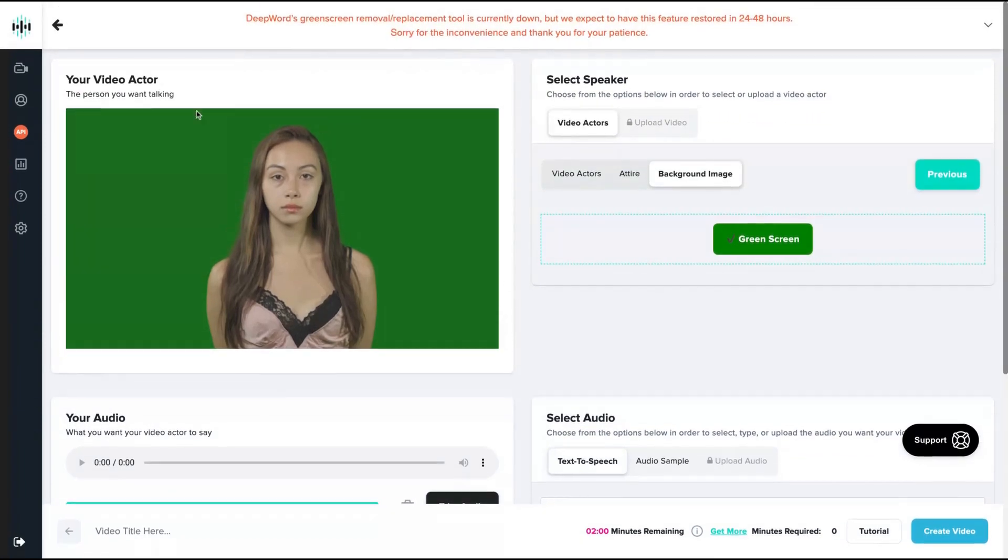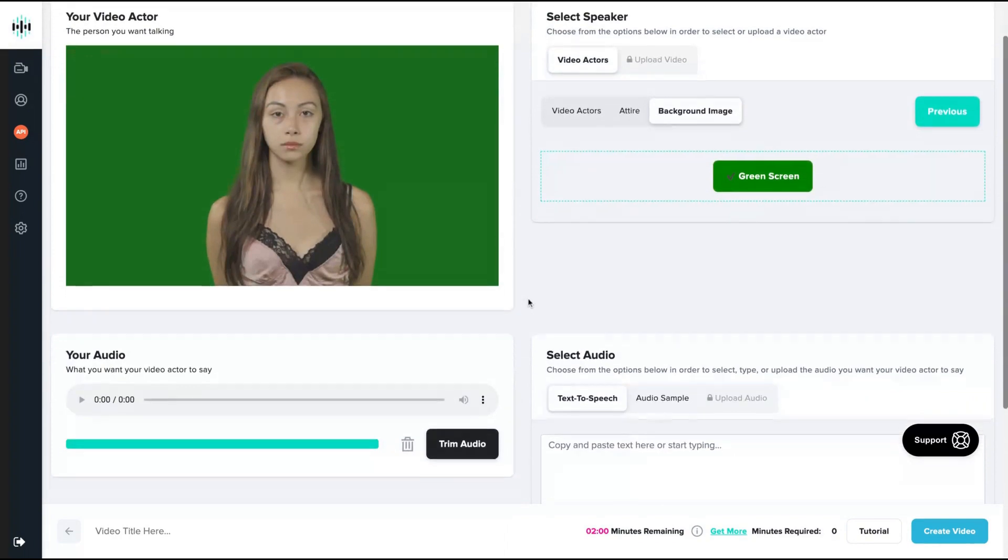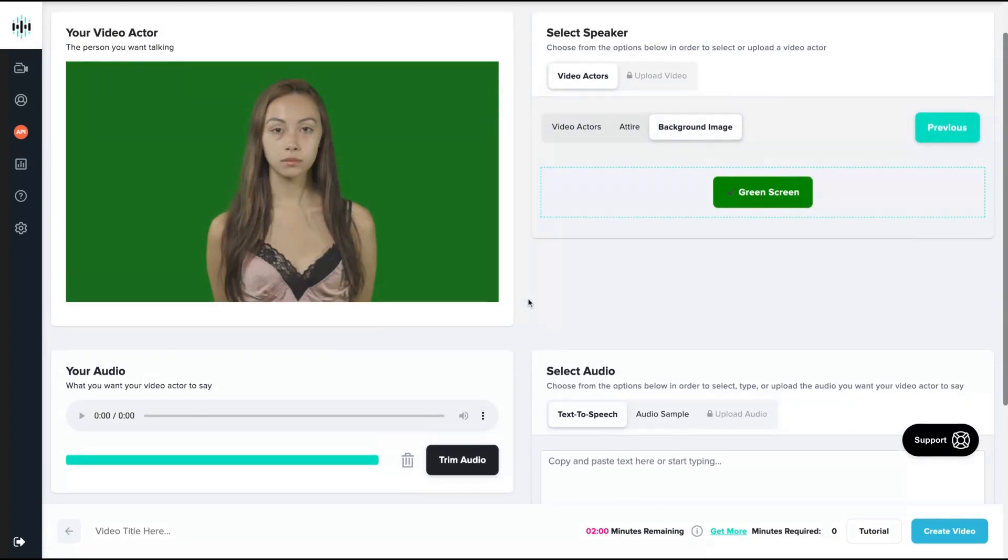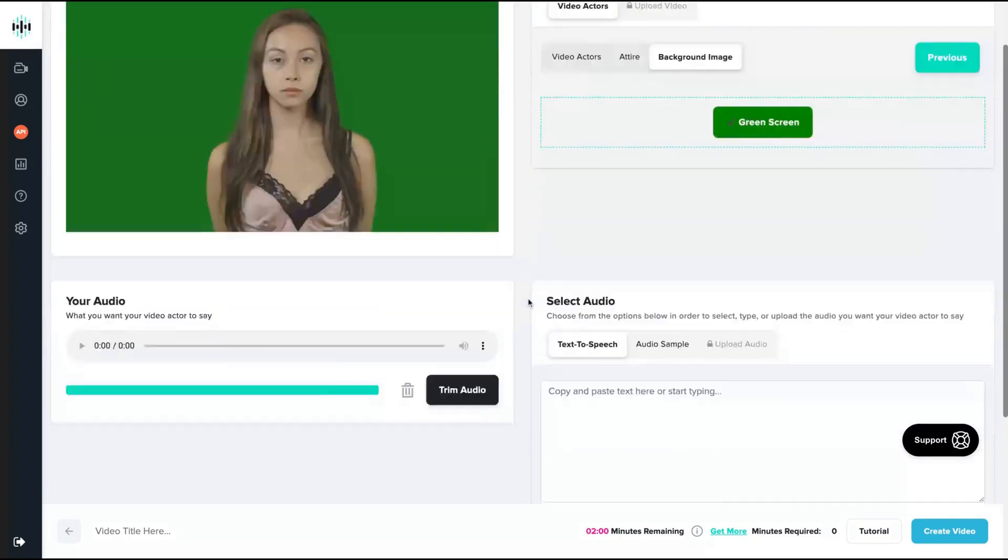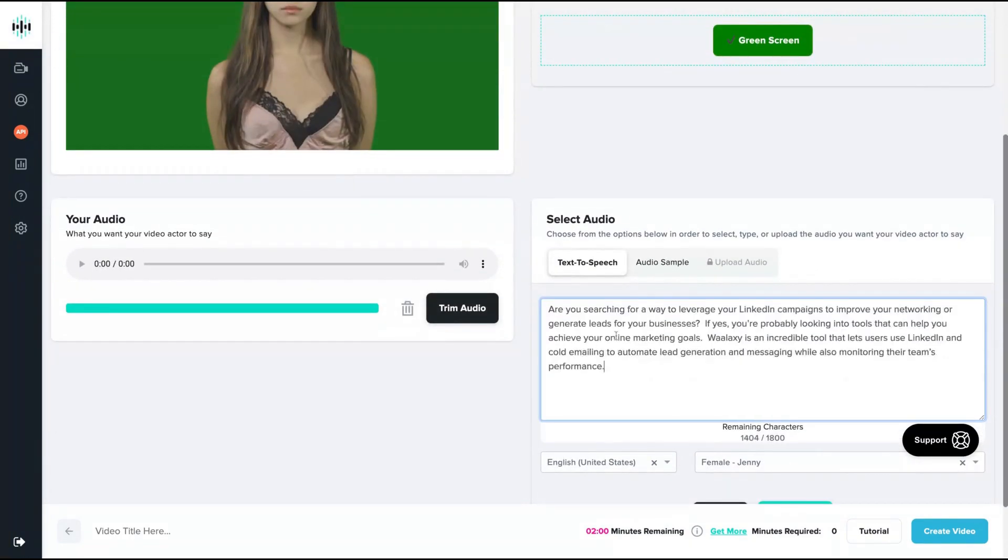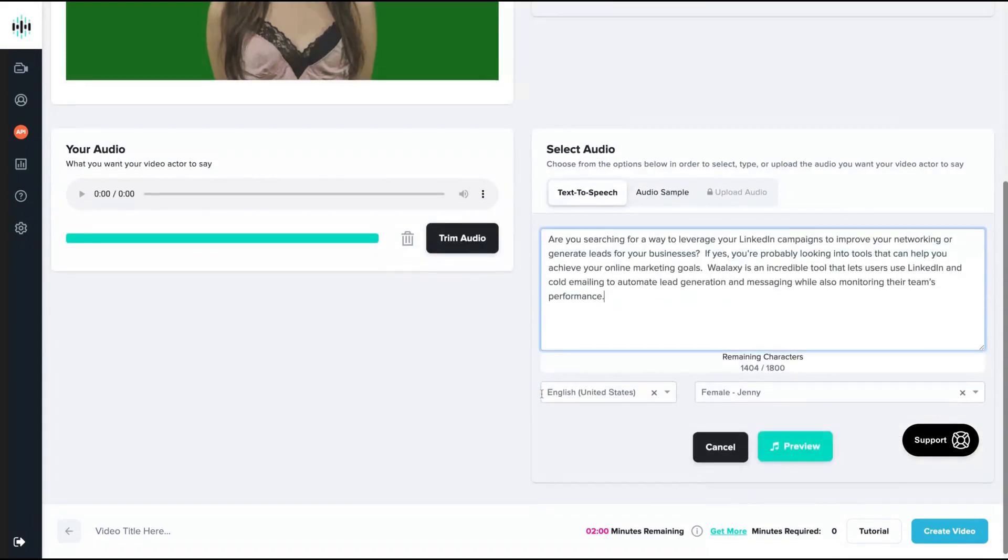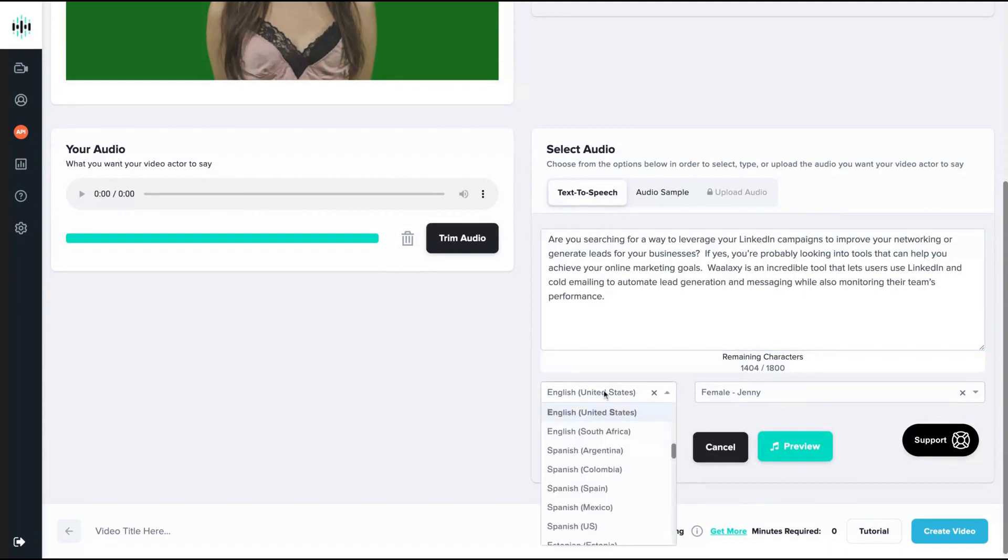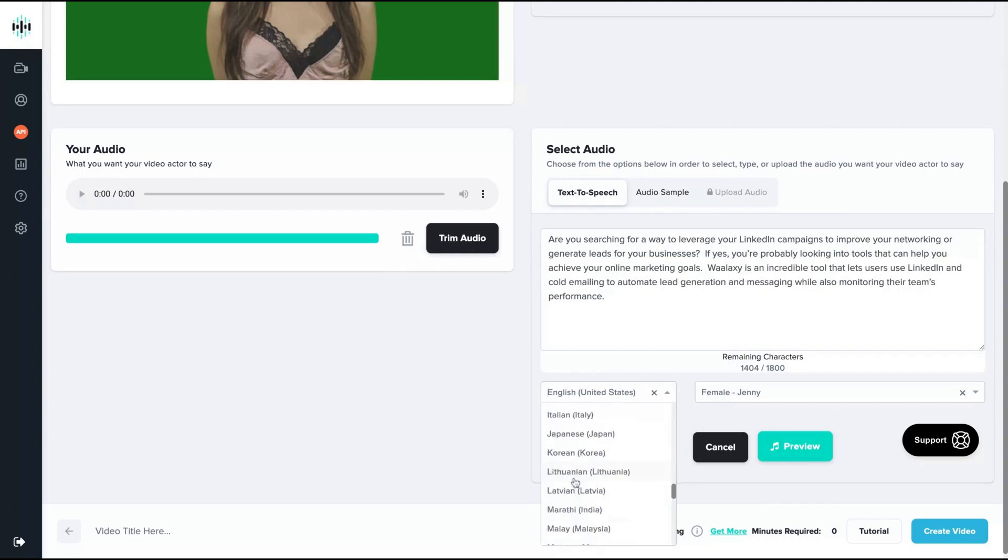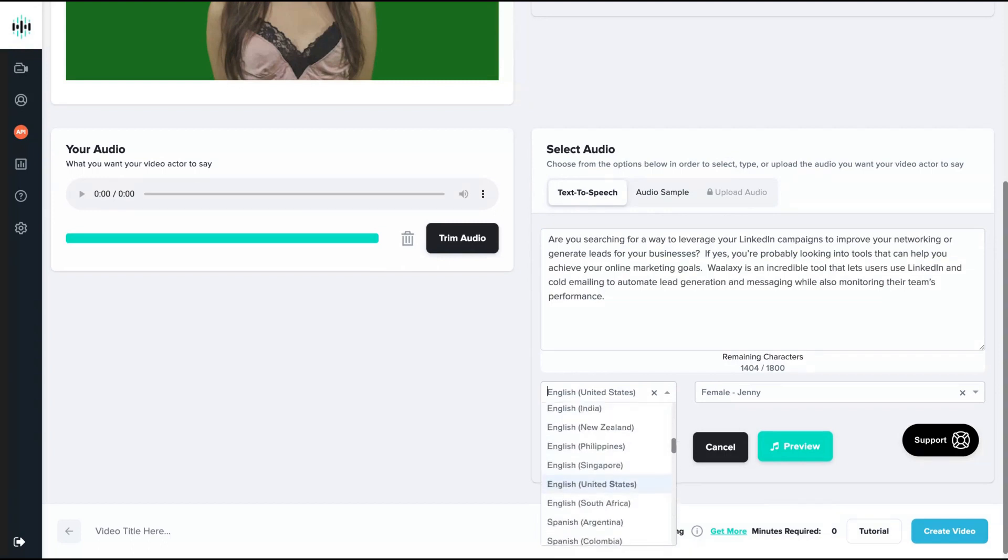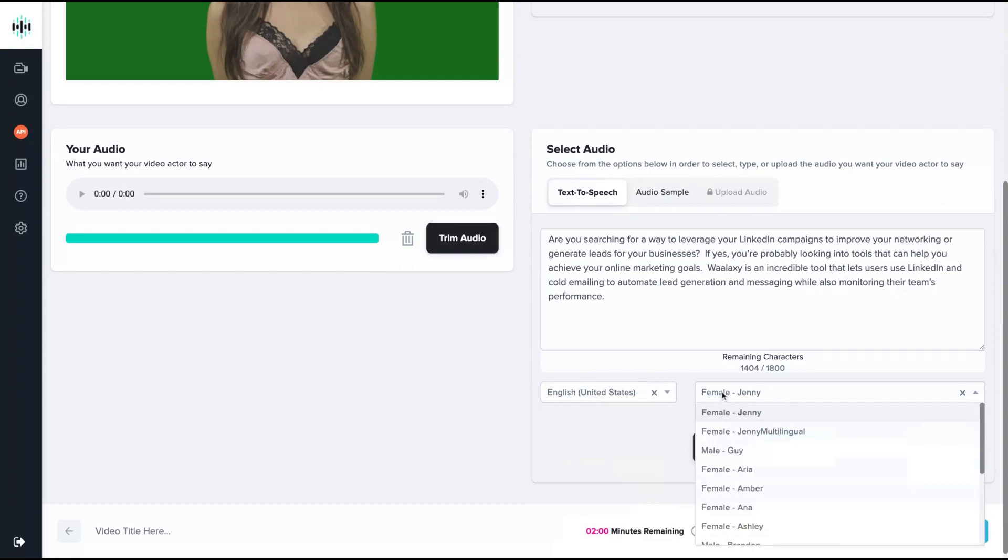Since I did not buy the AppSumo deal yet, I have limited options here to show how that works because I'm using their free plan. Here, you're going to copy and paste your text. I just copied and pasted a text about a previous AppSumo deal, and you can select the voice you want. You can see that they have many languages here. You're going to find your language for sure.